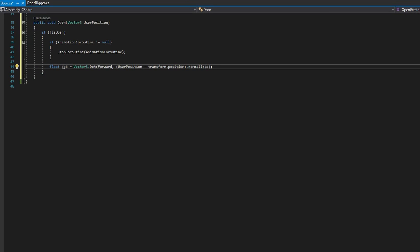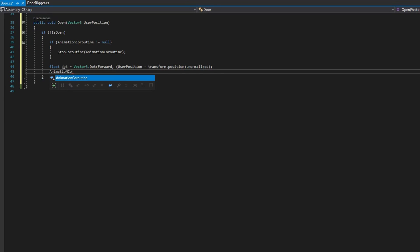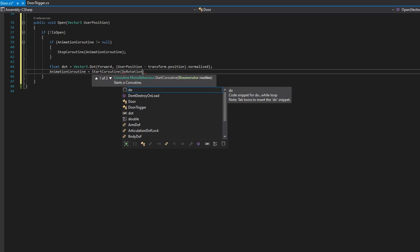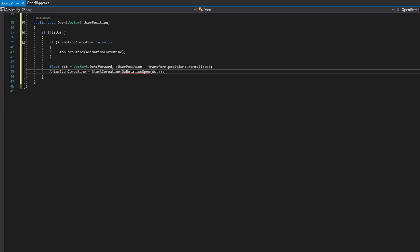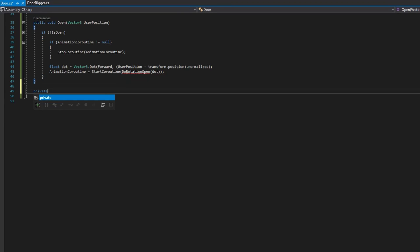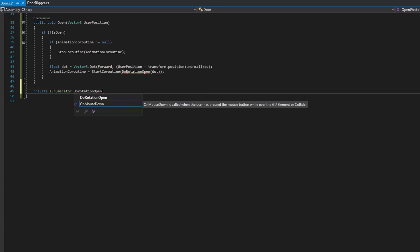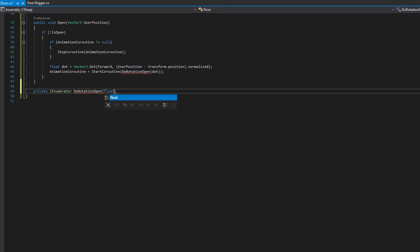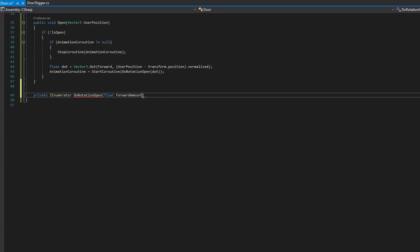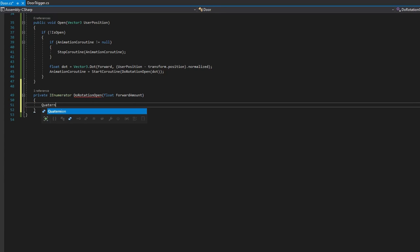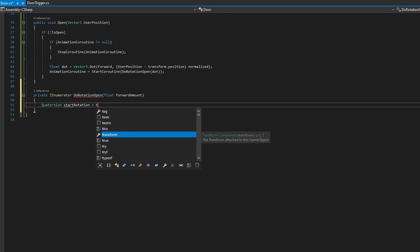We'll then say animation coroutine equals start coroutine, do rotation open, passing in that dot product. We'll go ahead and define that do rotation open with private I enumerator do rotation open. That accepts a float. We're going to call it forward amount instead of dot because we're going to compare that to the forward direction here in a second.